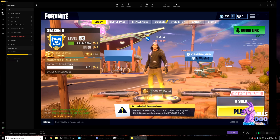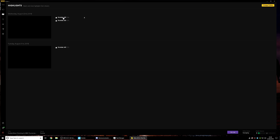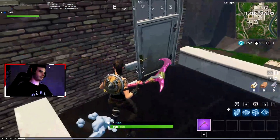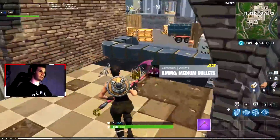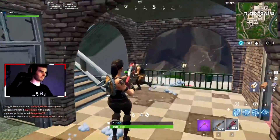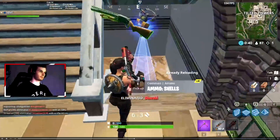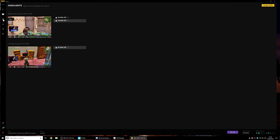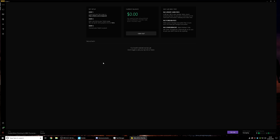Next we're taking a look at the Highlights tab. If you get a really sick kill or something, the software automatically clips it and puts it into a short clip — like a minute or so. Here's one of my clips from when I was streaming with the software. I believe you can also add these highlights into your stream scenes so you can replay a previous clip of something that just happened.